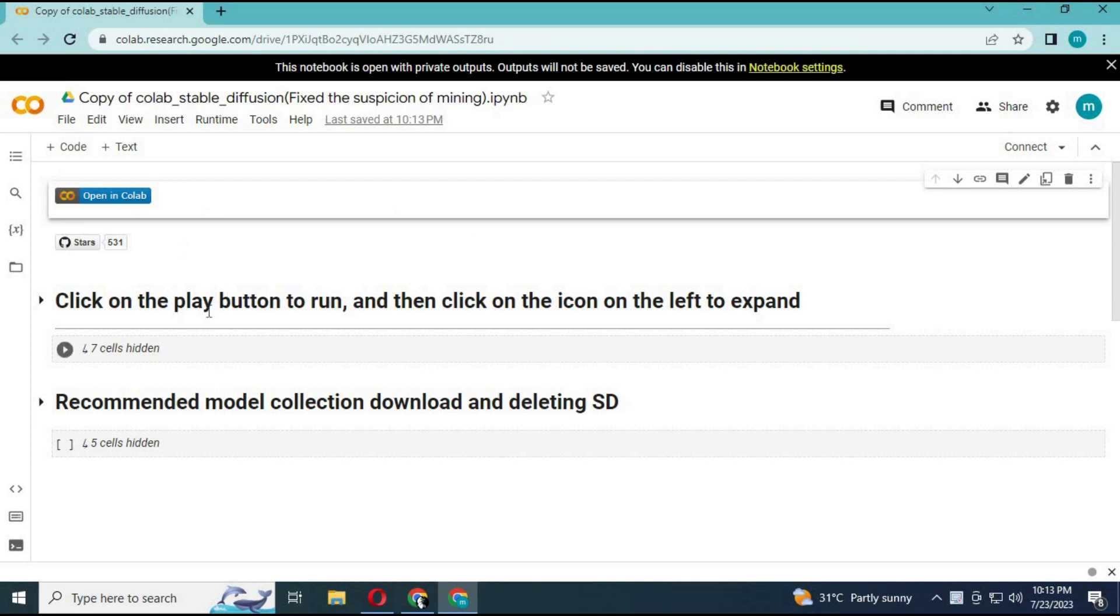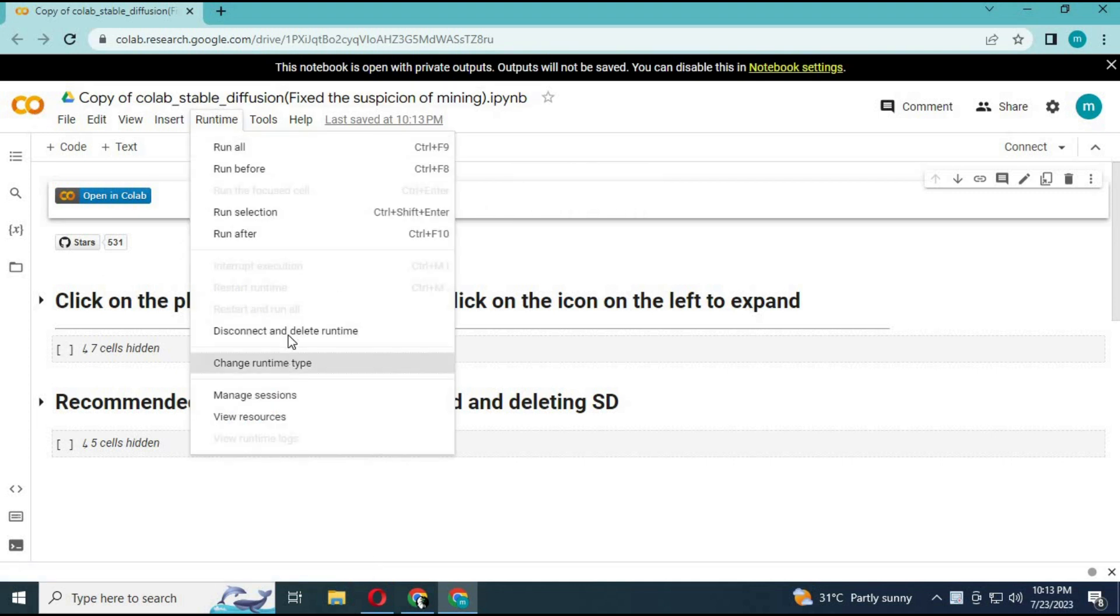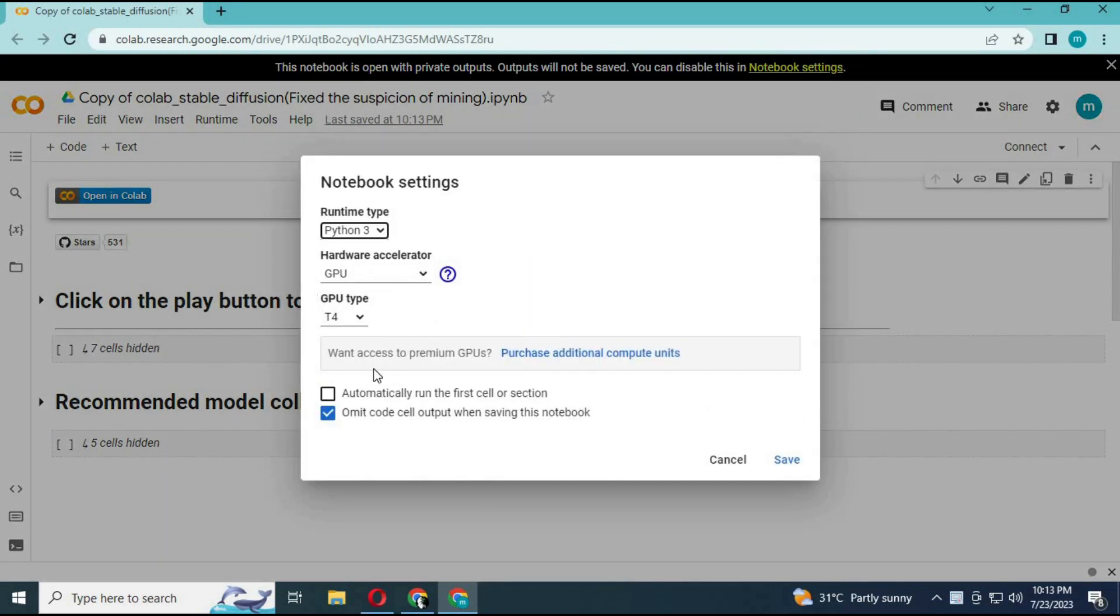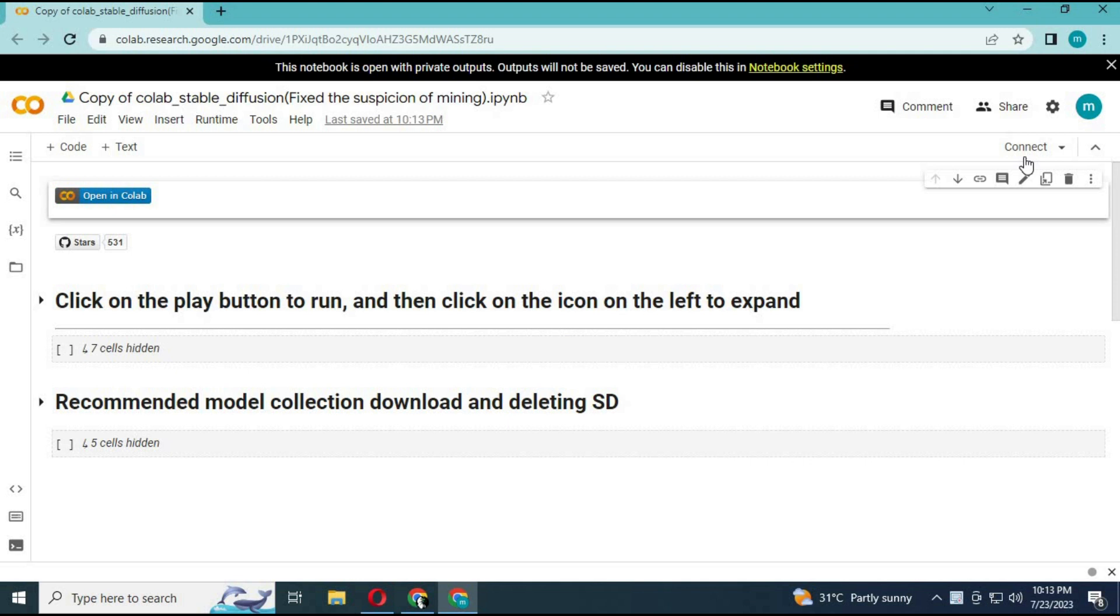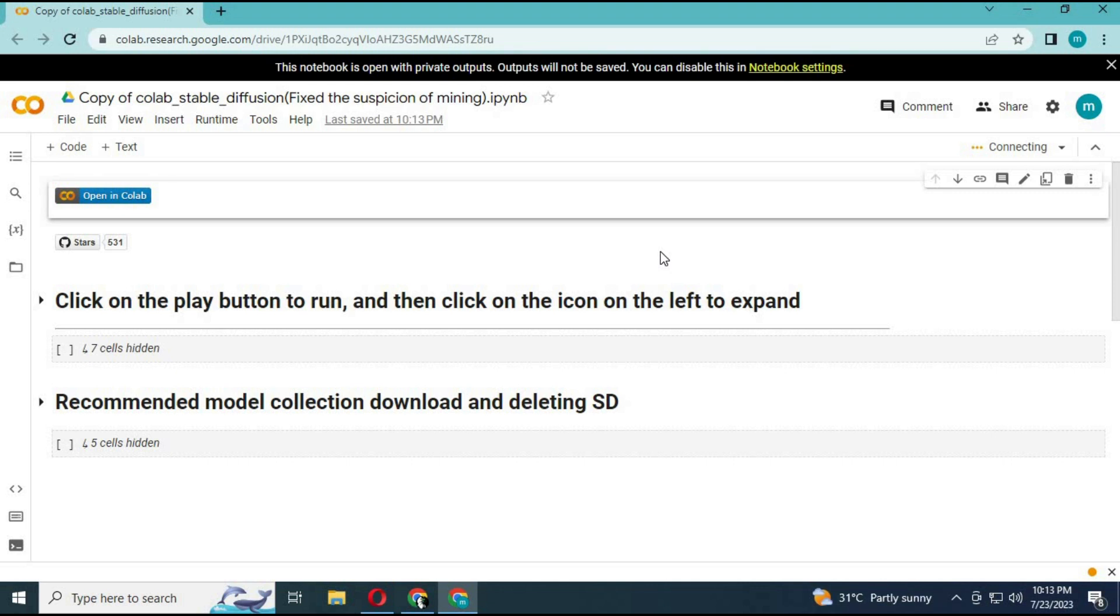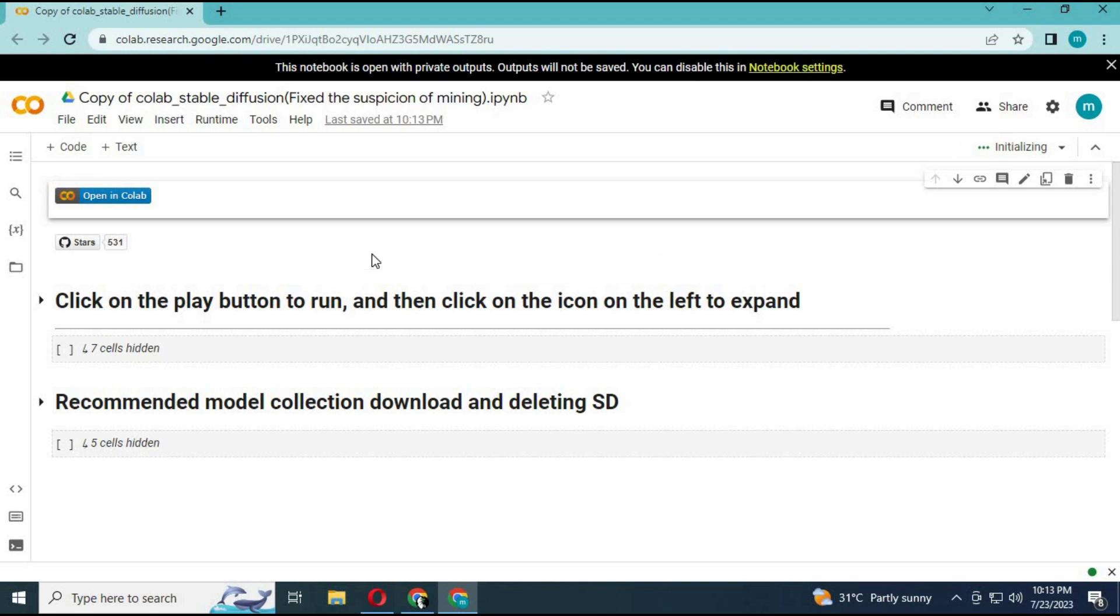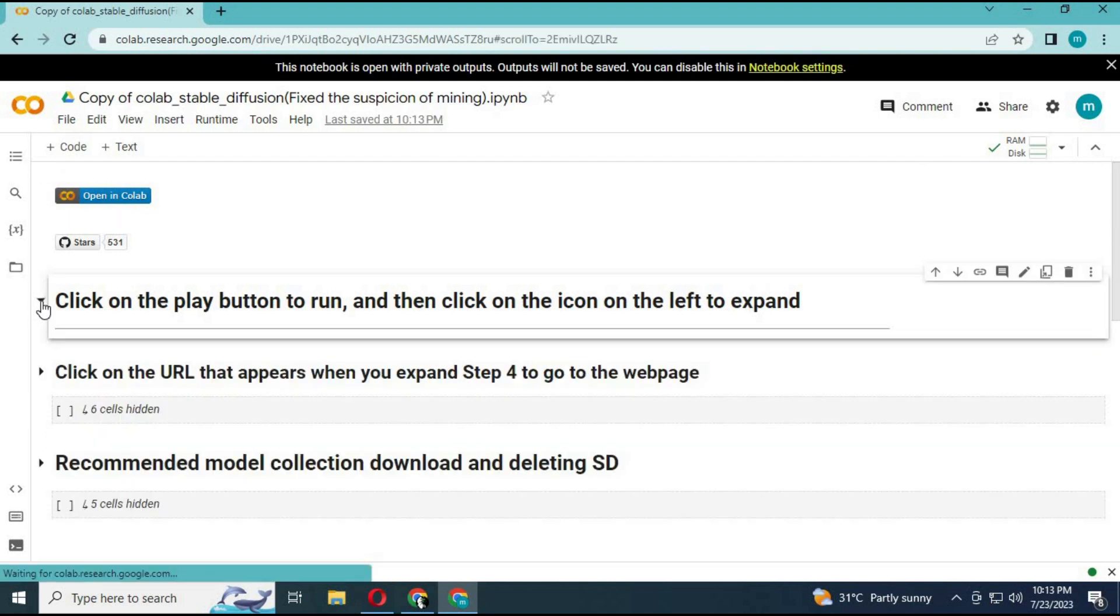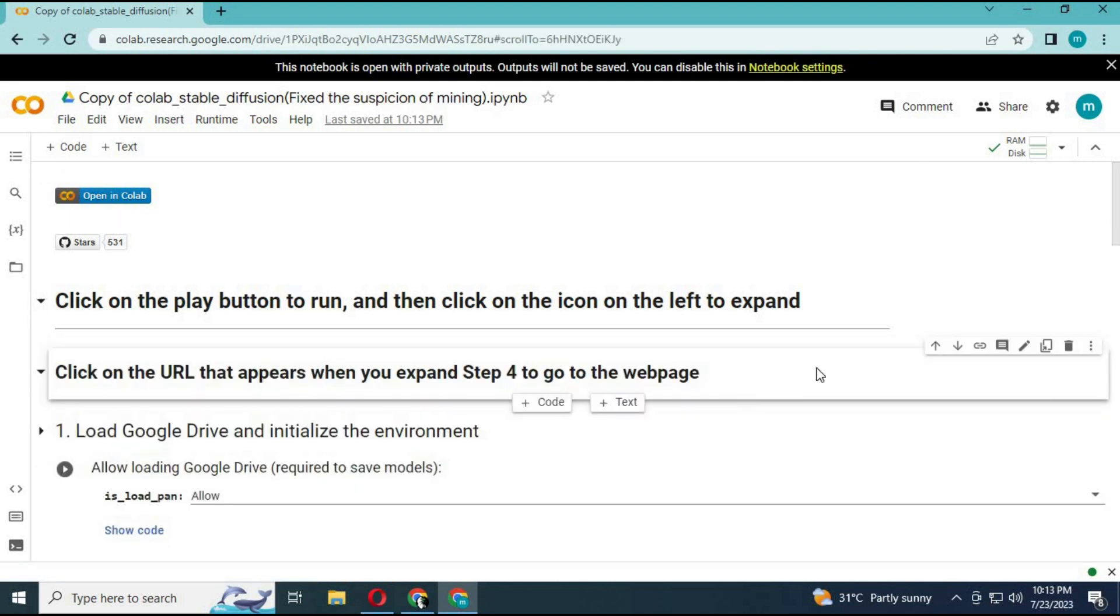A new window will open. Click on connect to connect with the server. After it is connected,